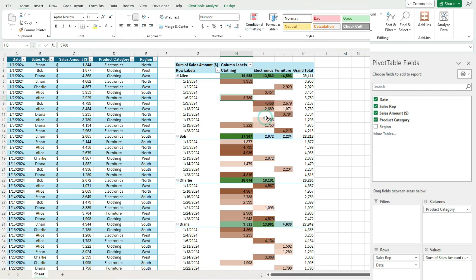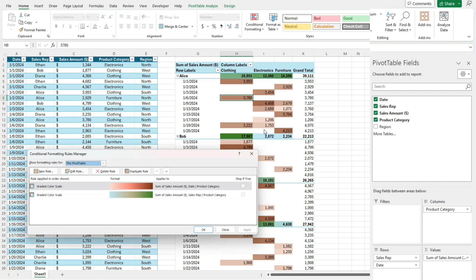So if I click on one of these, go to manage rules. We see date and product category, sales rep and product category. So we've got multiple rules in there. So this becomes just like a normal conditional formatting setup where you can have multiple rules. And you can apply them differently.